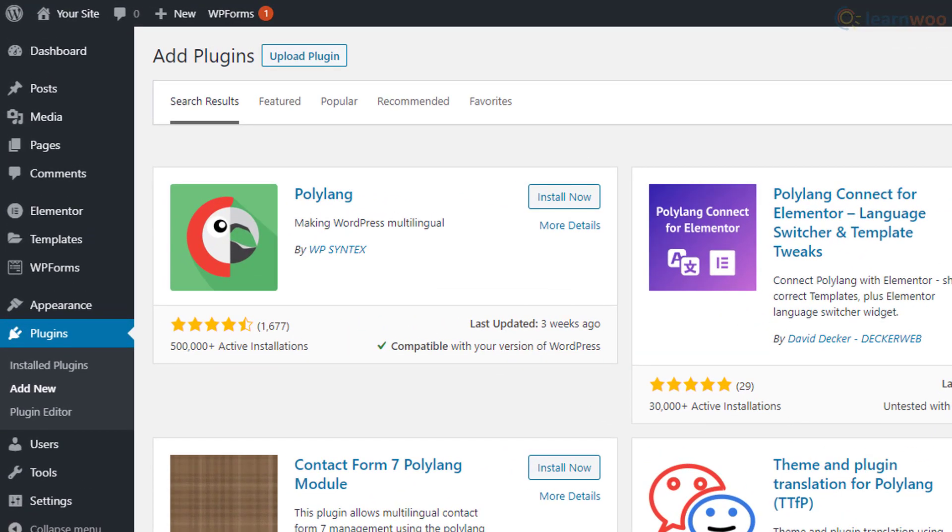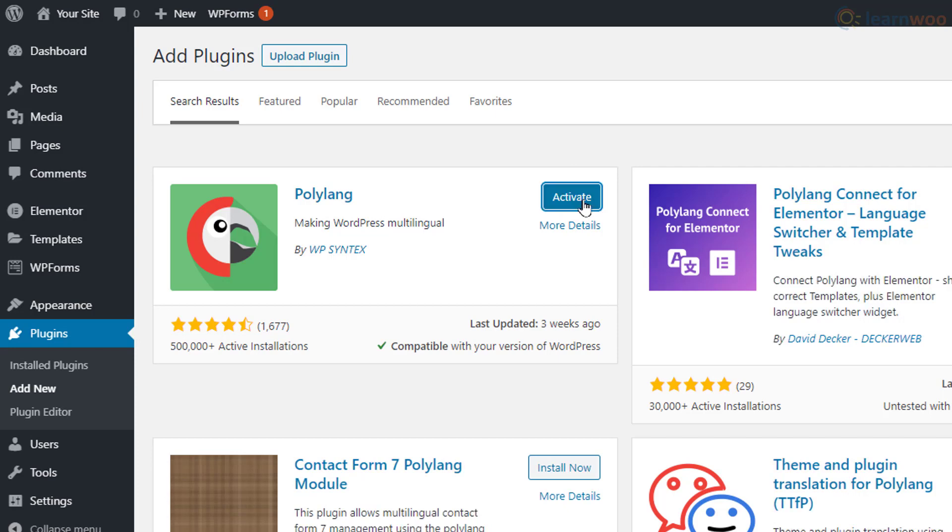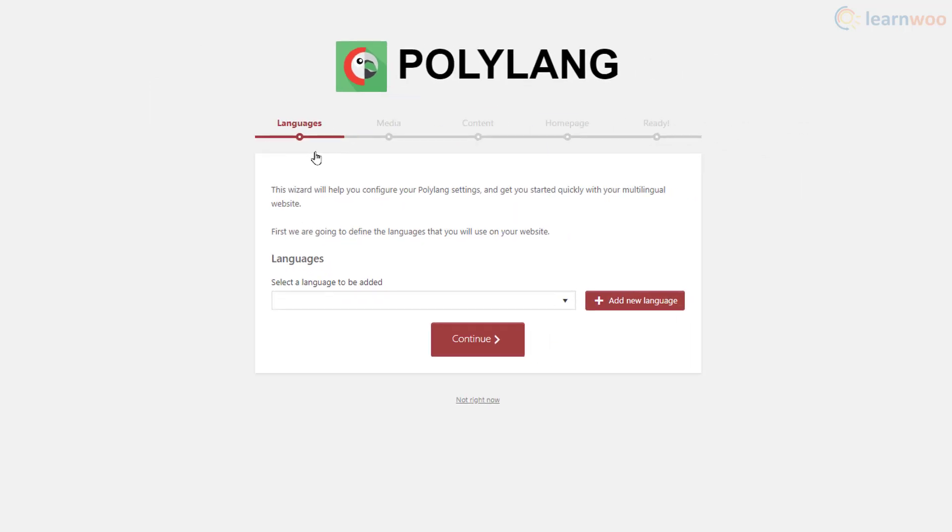Here it is, click Install, then Activate it. A setup wizard is triggered.